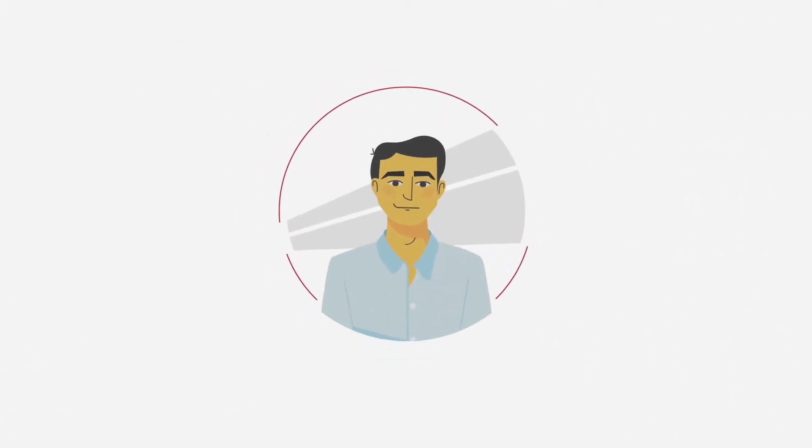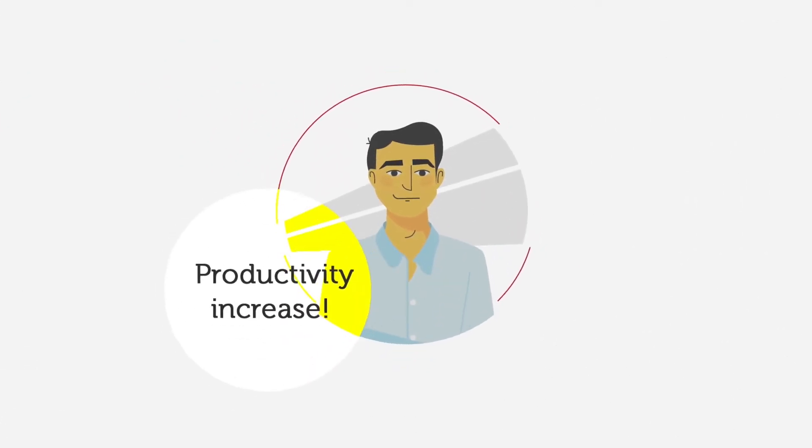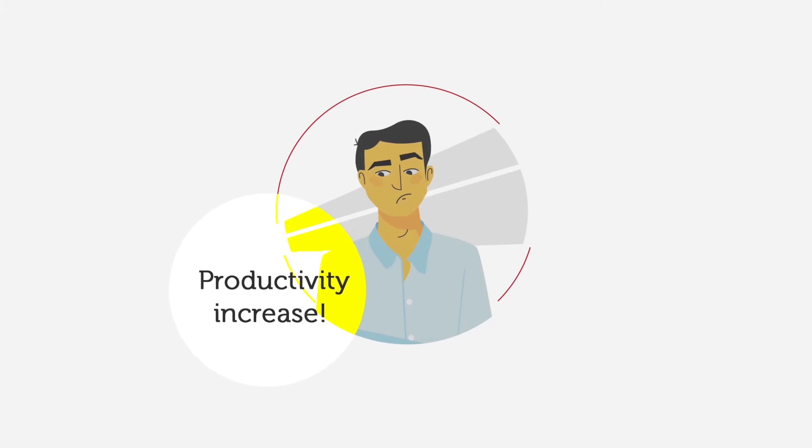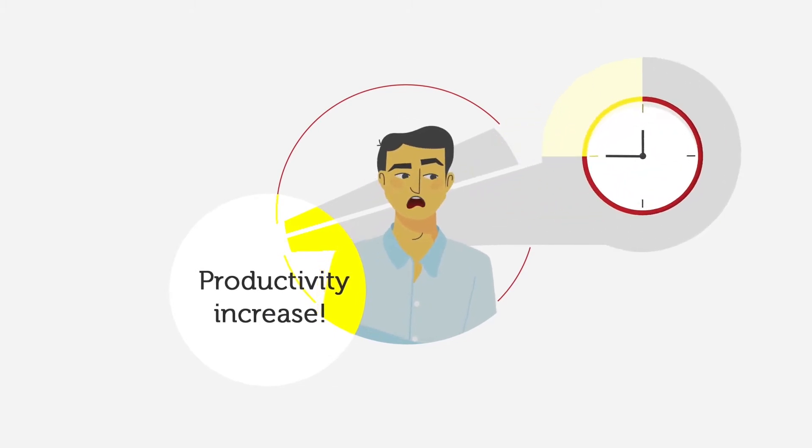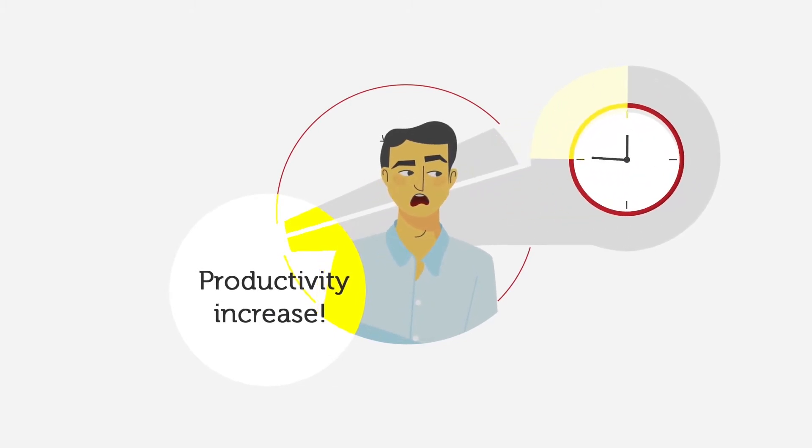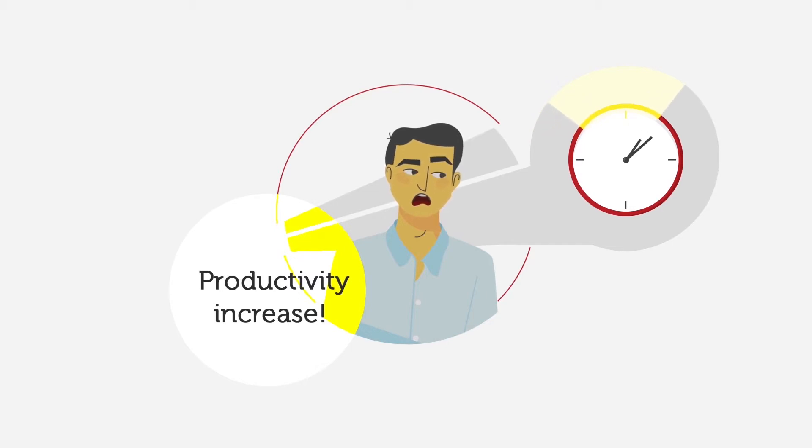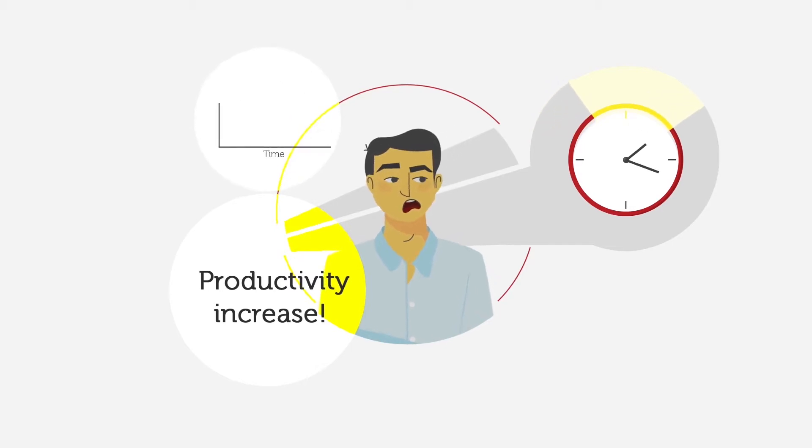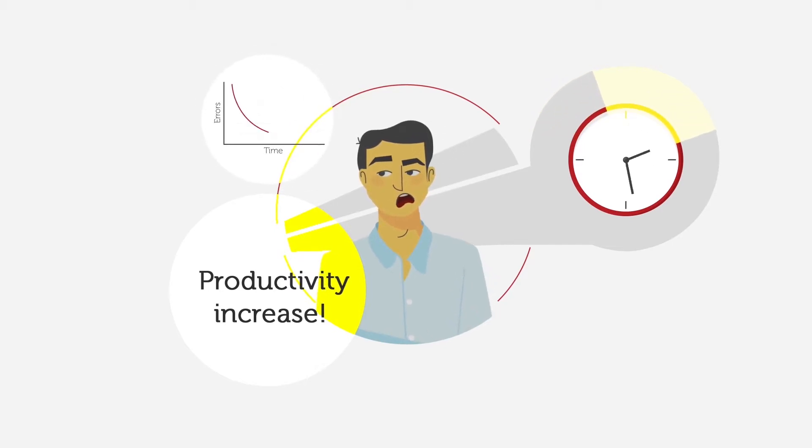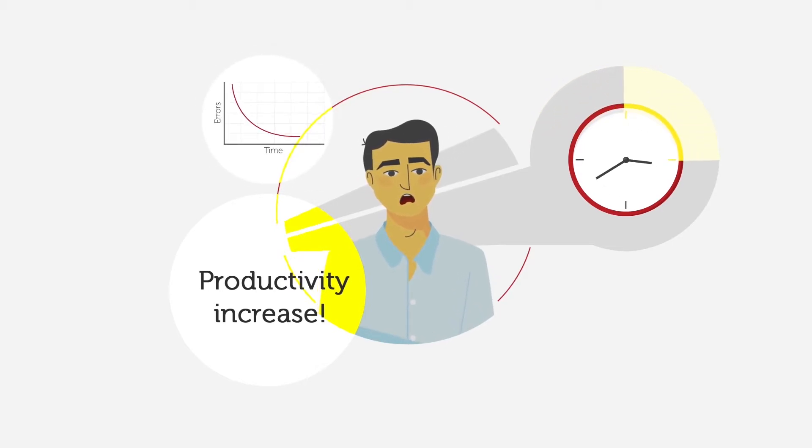This is Tom. His challenge is to make his warehouse more productive. He needs to speed up inventory, order picking and sequencing processes. He also needs to bring down the error rates of his picking team.